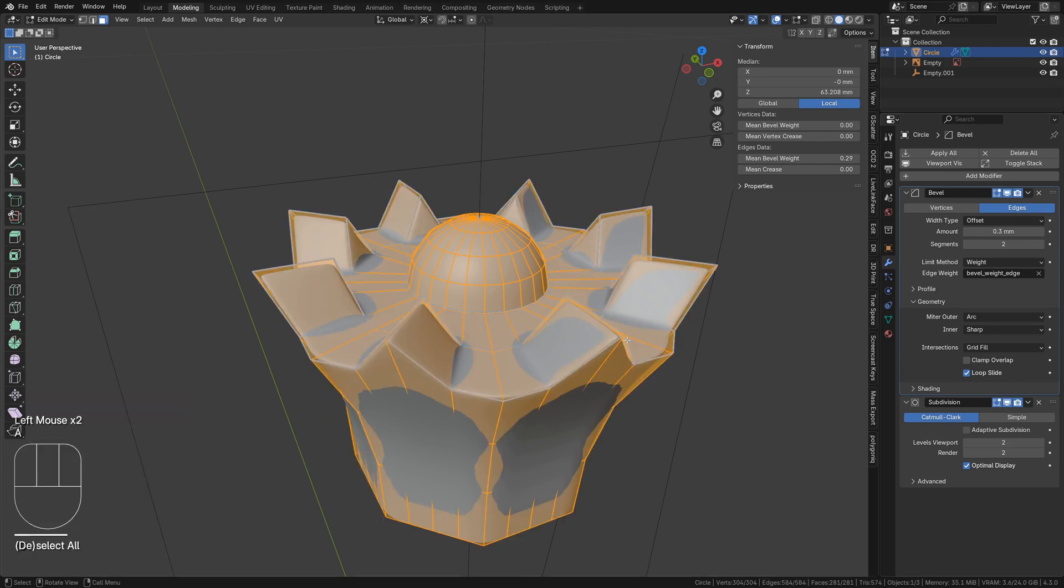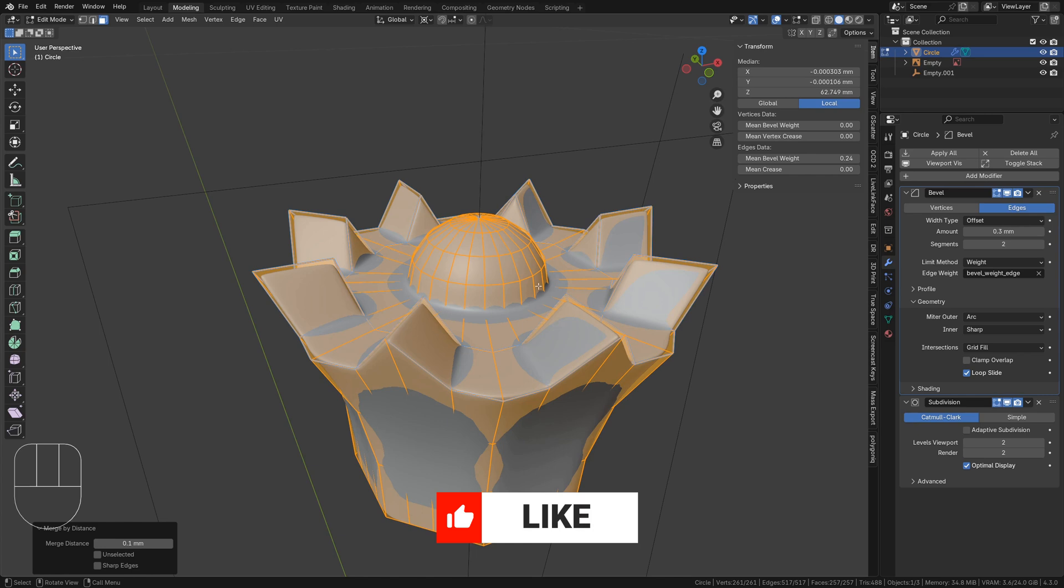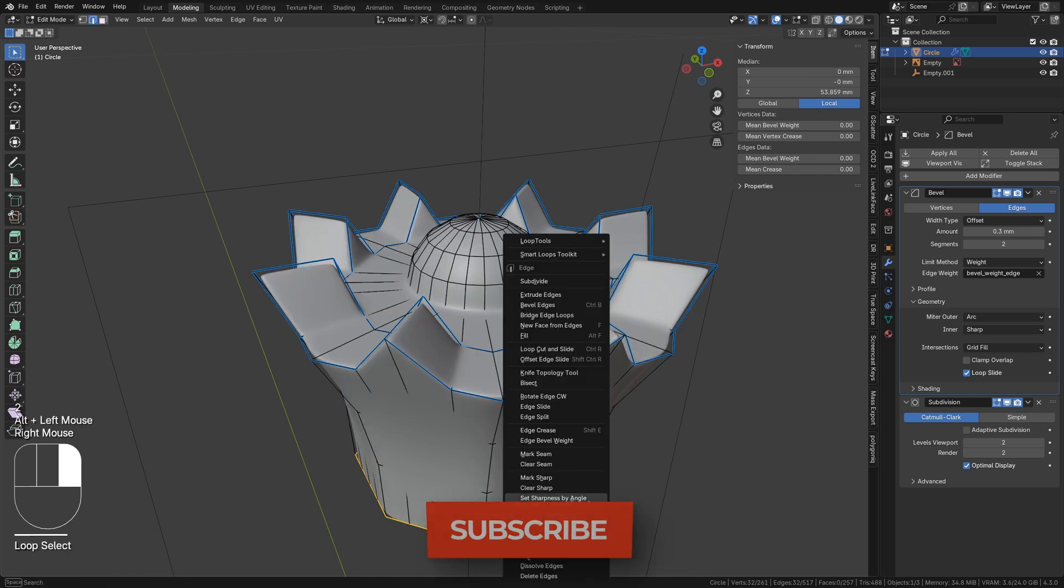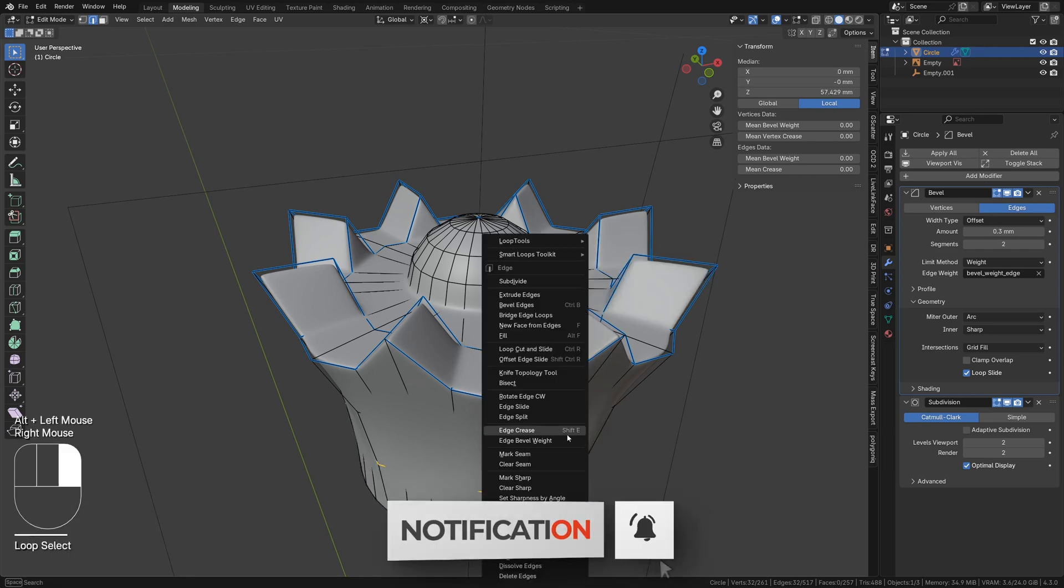Then, select everything and merge by distance to get rid of any vertices that are sharing the same space. Alt click one of these edge loops at a time, right clicking, and select circle from loop tools.